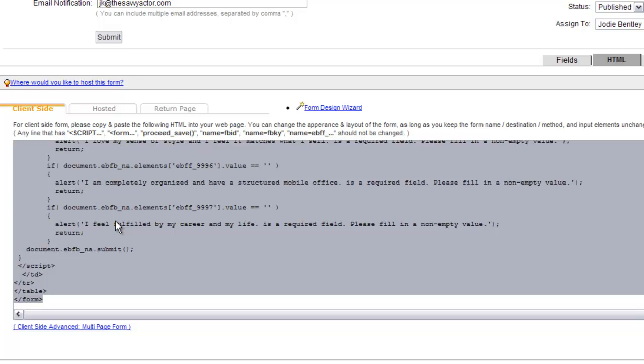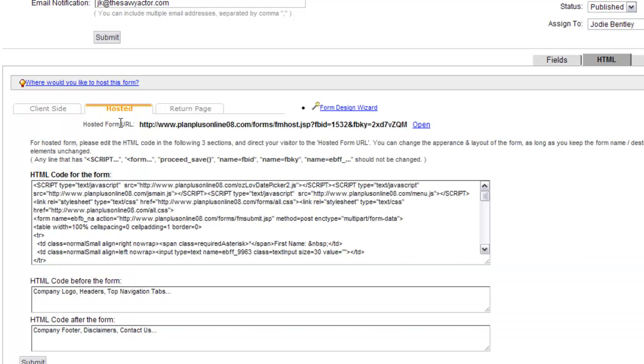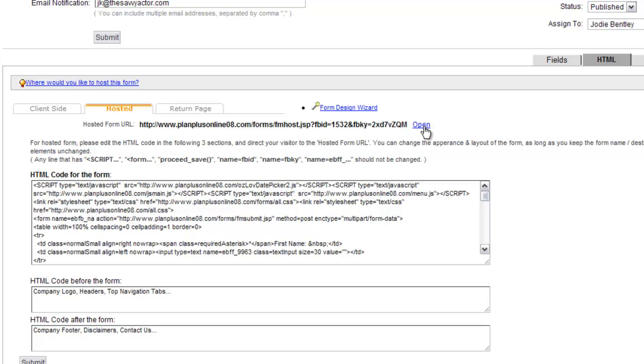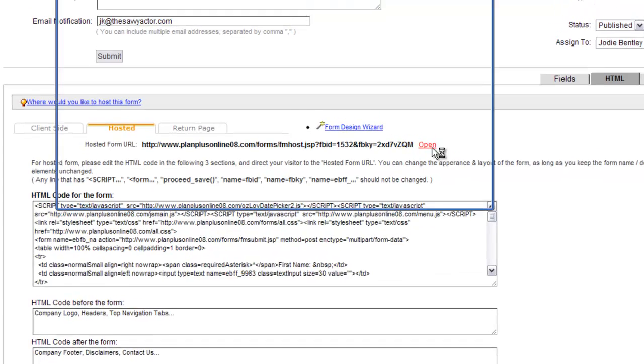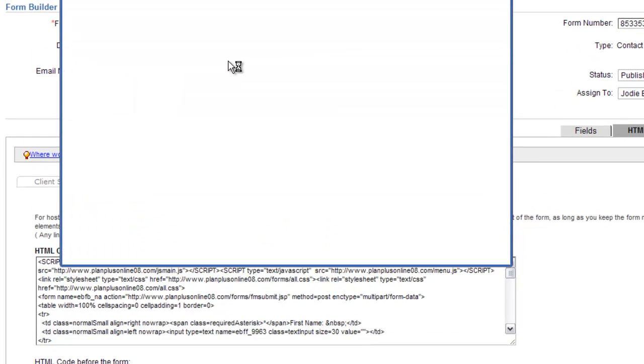When somebody fills that form out, the data that they put in that form will automatically come into your PlanPlus Online account. Now if you prefer to create a hosted form, you can actually just copy and paste the information right here into this hosted tab, and then you can put your own HTML in the header and the footer. In that case, you would just use this link, and you can just give your webmaster the link and they can point directly to that. You click the Open button here and you can see a sample of what those forms will look like.